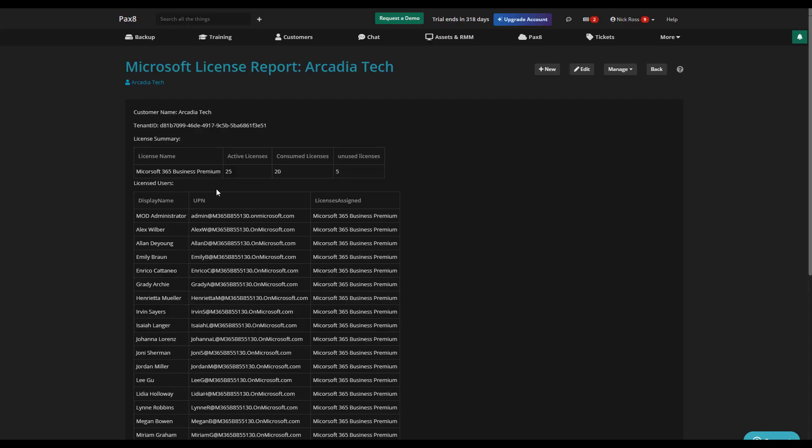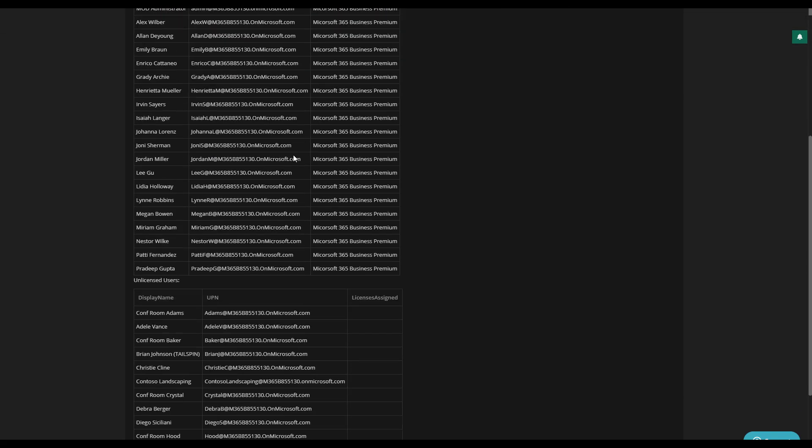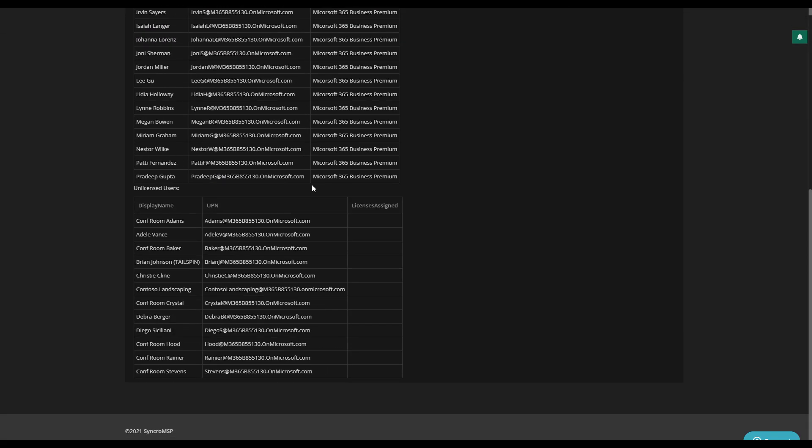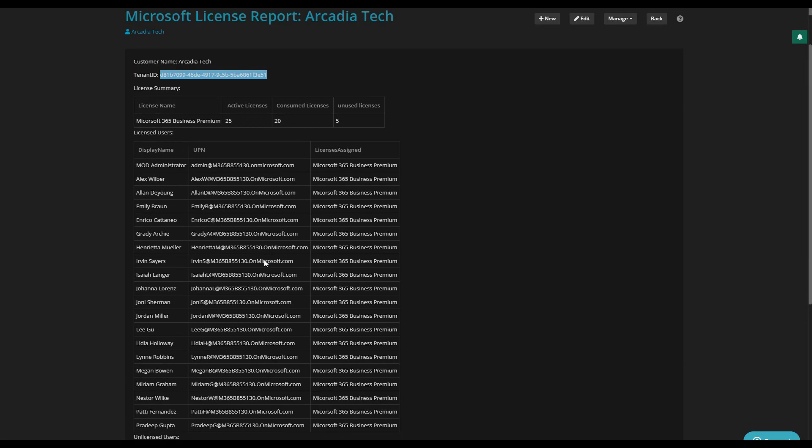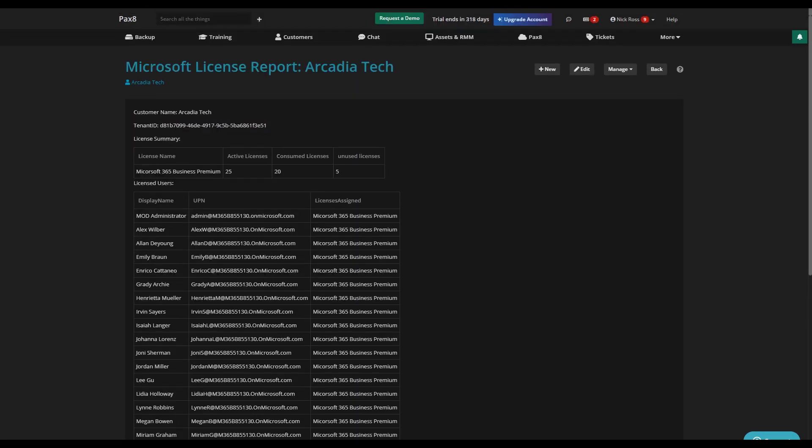And to close here this is the output you'll see there we have our customer name we have our tenant ID and we have our license summary of licensed and unlicensed users within the tenant.